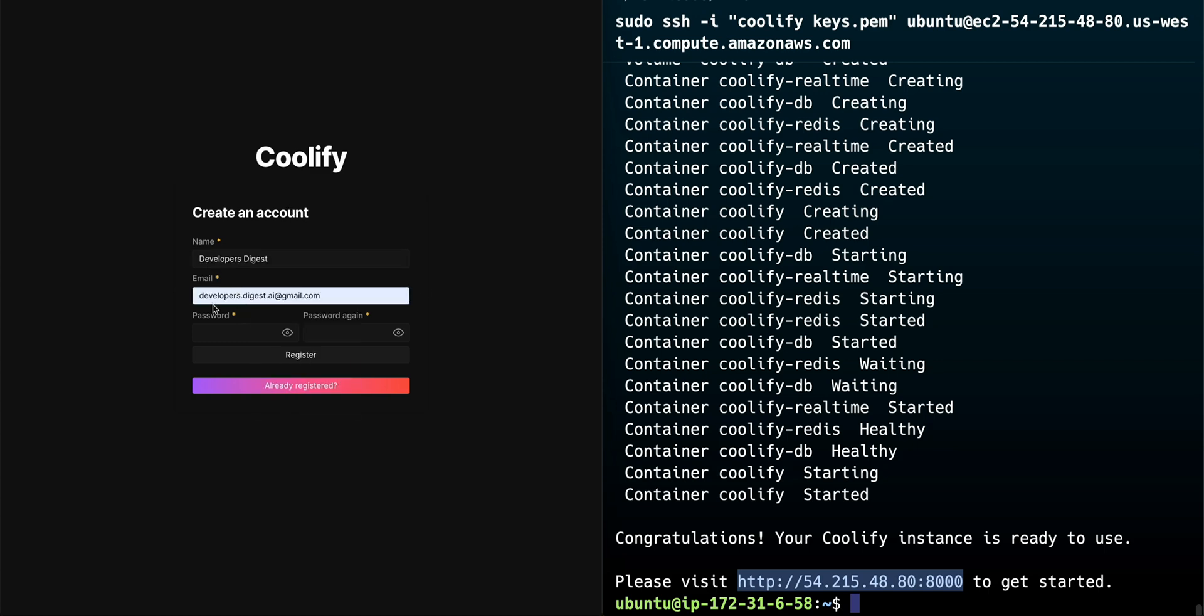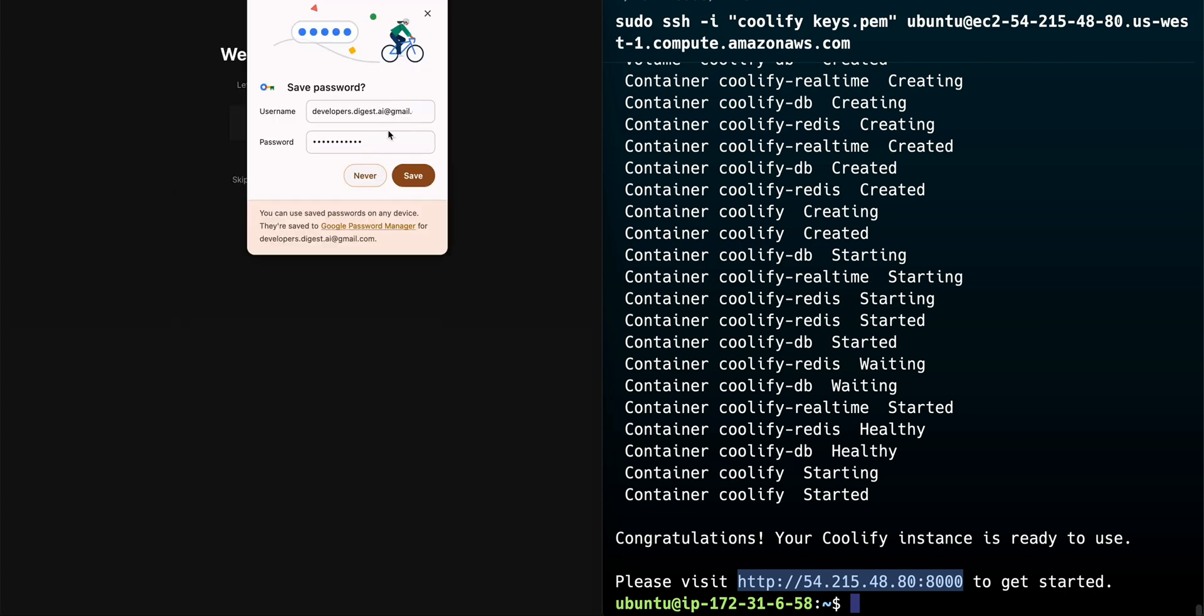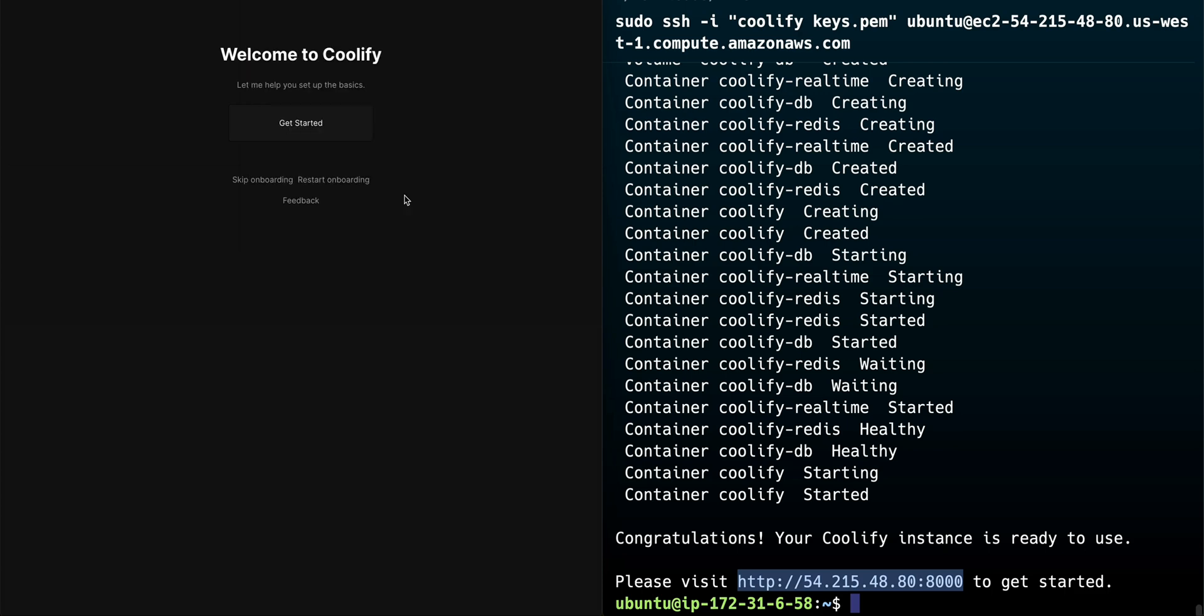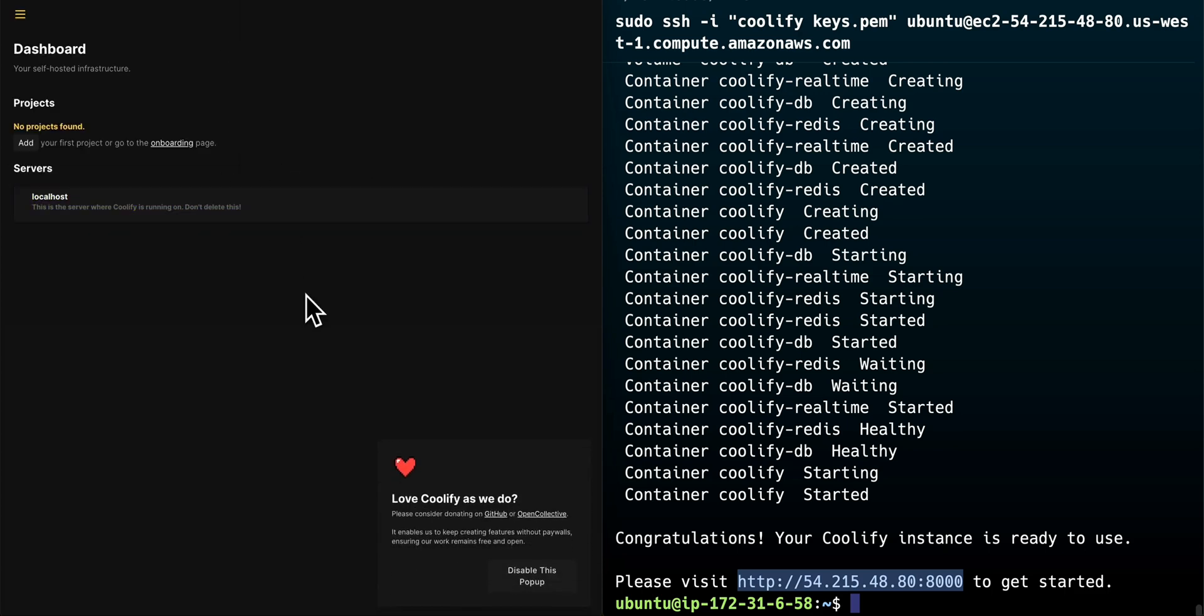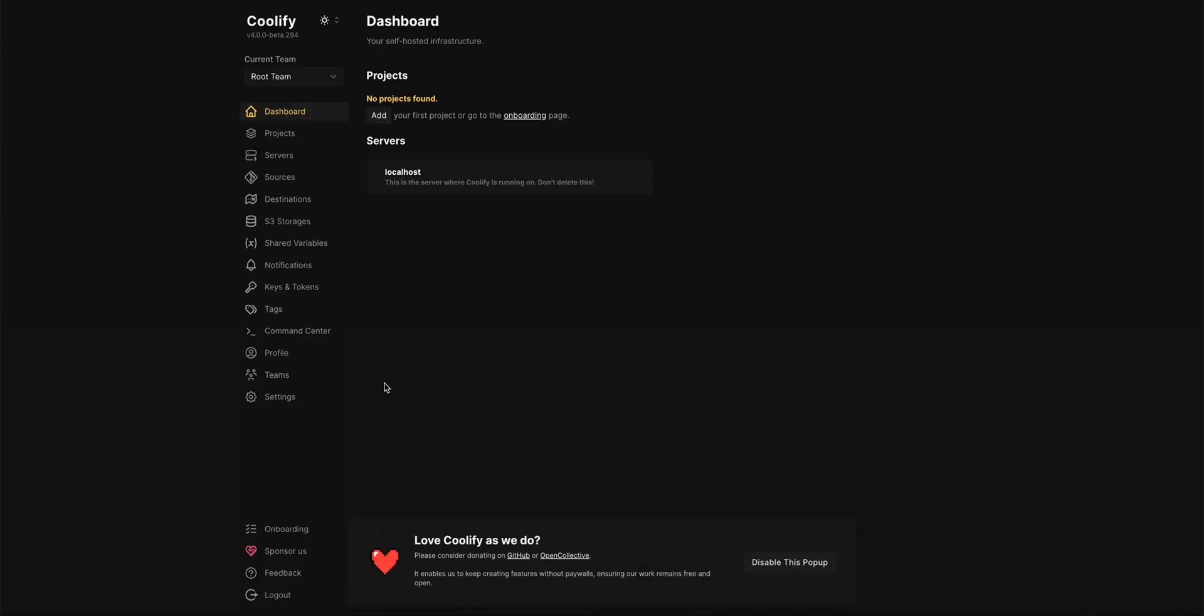To set this up you can just plug in a name and an email here and then you can set up a password to log in to your instance here. We'll click register we'll click save we're just going to skip the onboarding in this example but feel free to go through it if you'd like. I'm going to disable this pop-up.